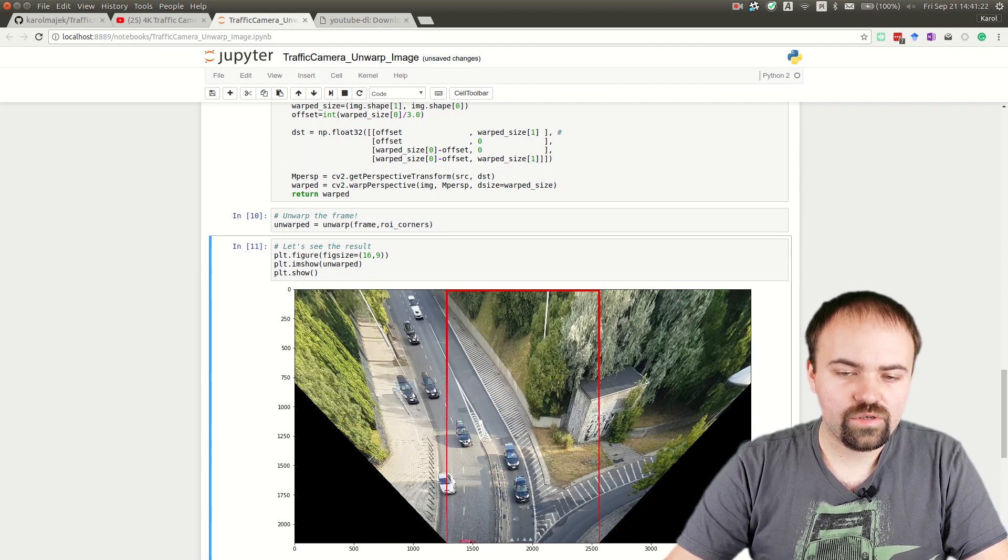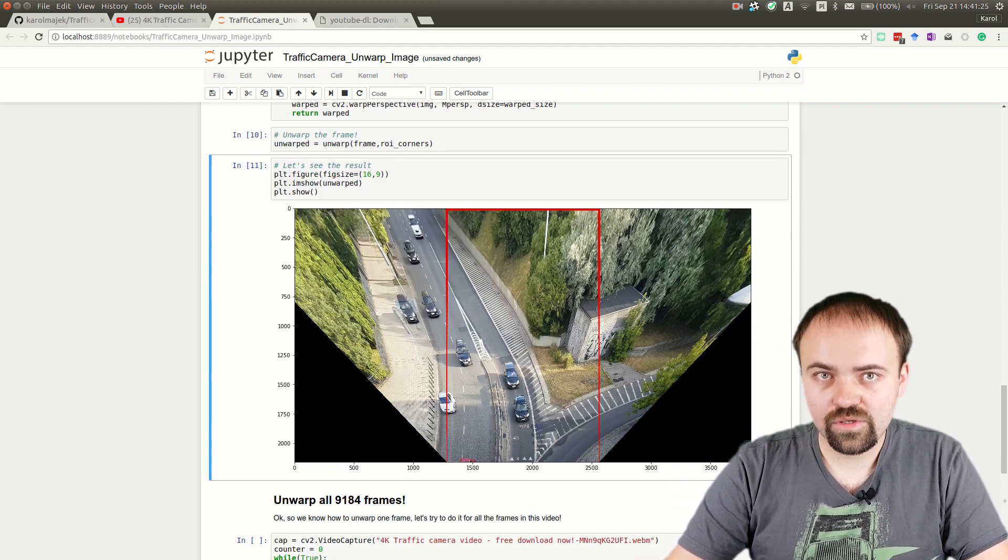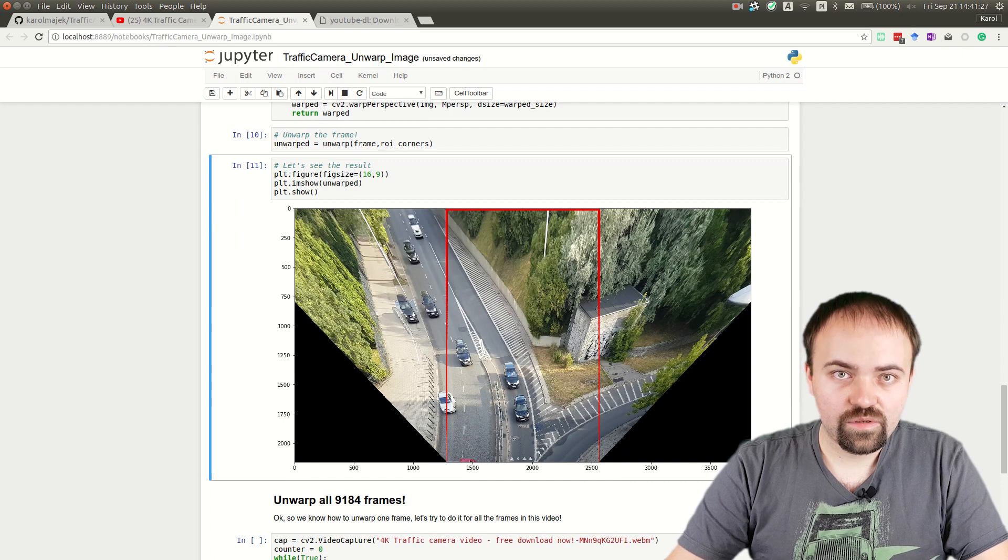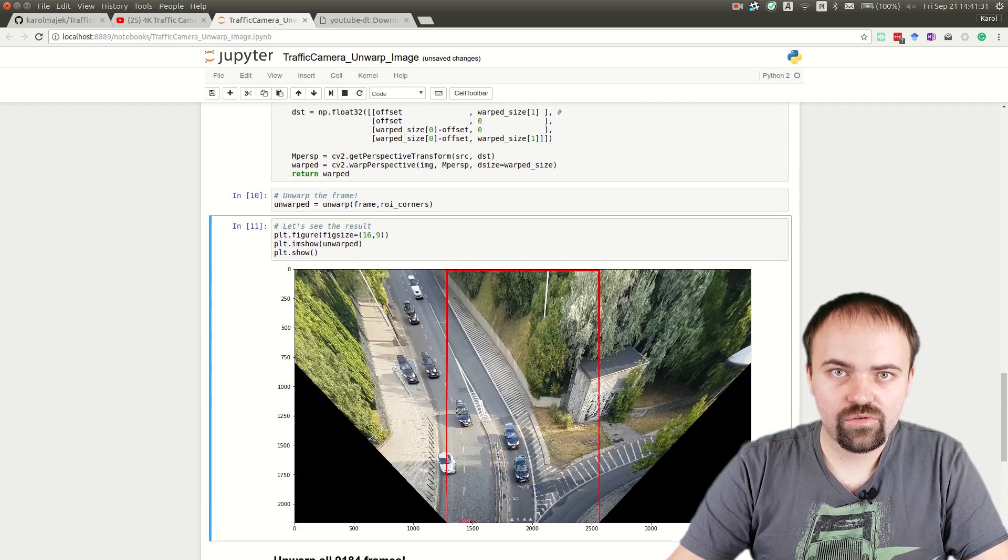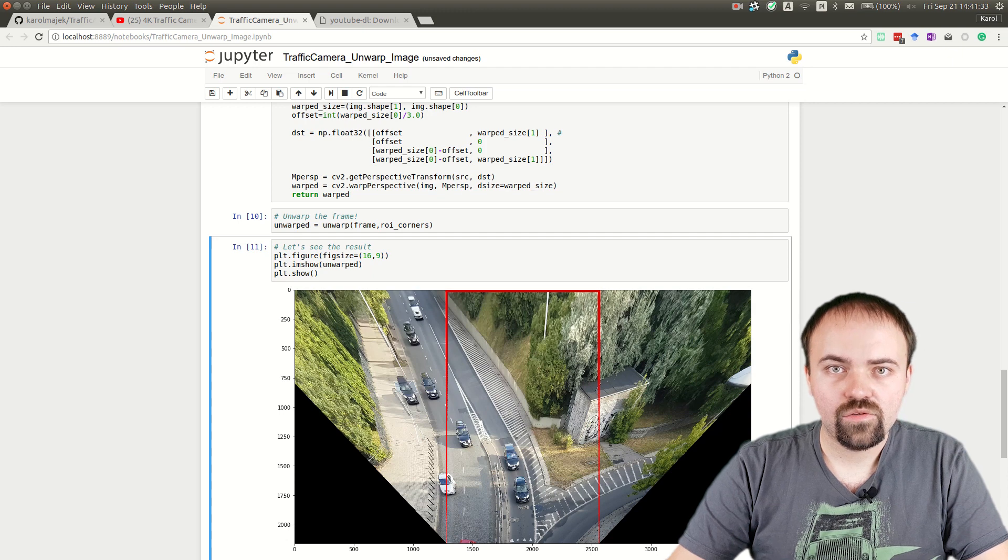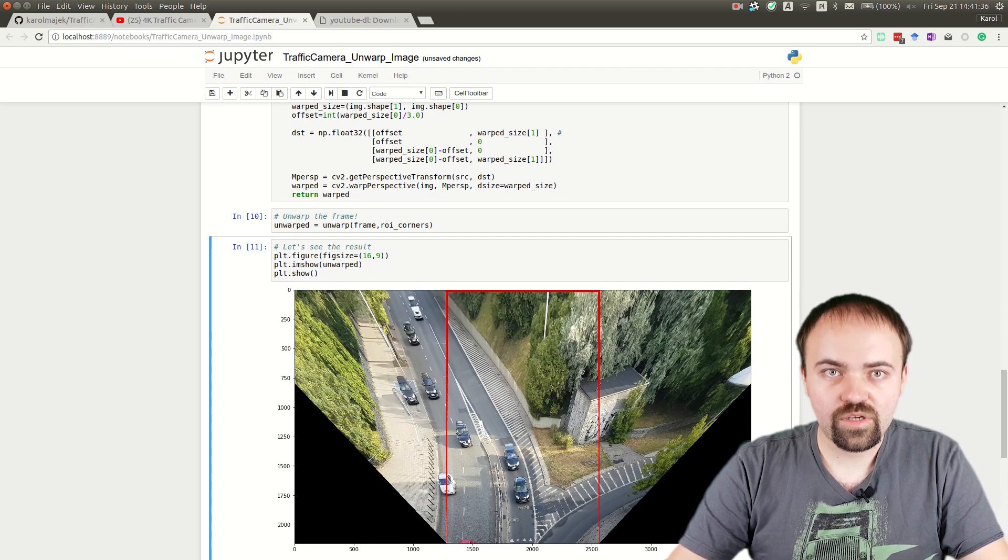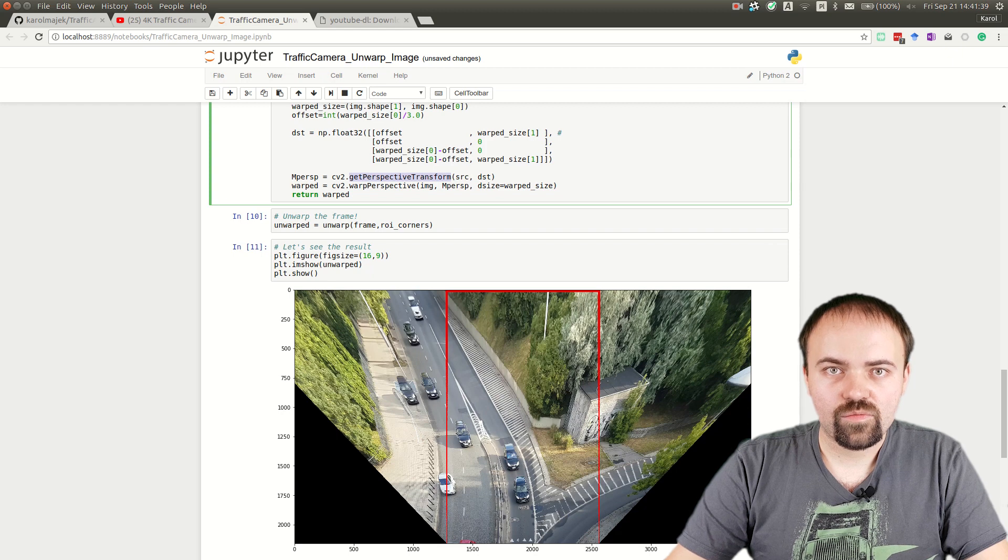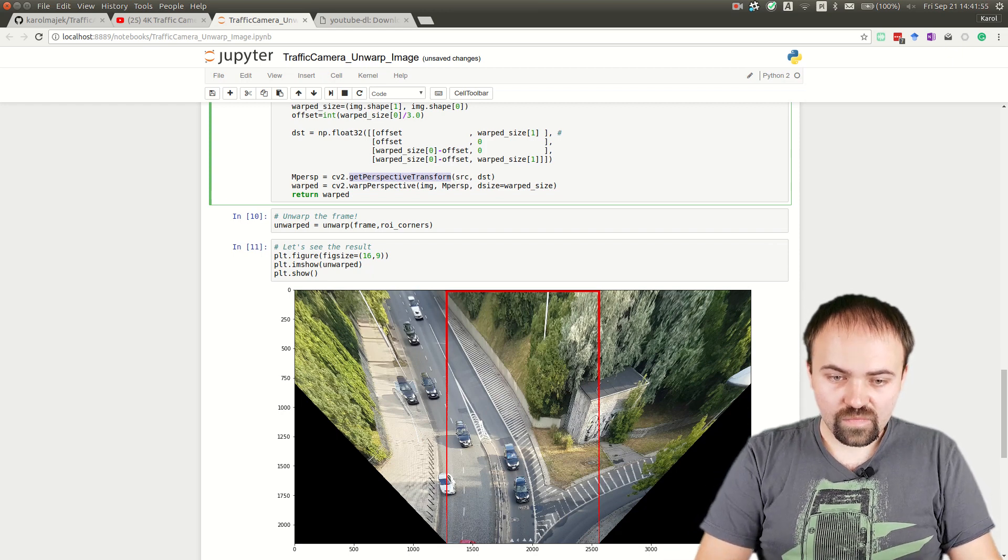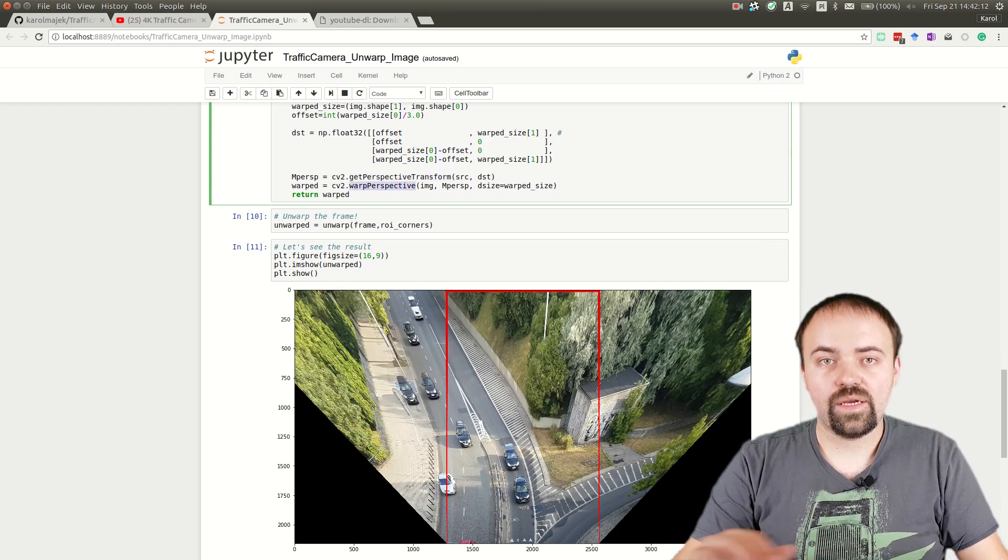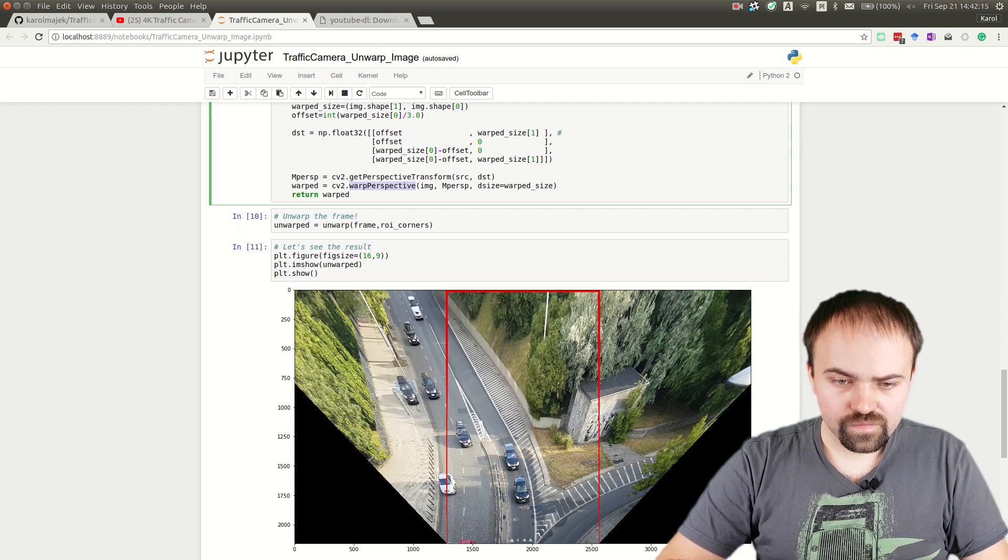We can apply this transformation to the input image to get the output image, where the points will be transformed to the locations we defined above. In the next line, we're applying the perspective transform, and the unwarp function returns the unwarped image. The image is presented below, and now we can run this for all frames.